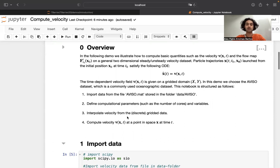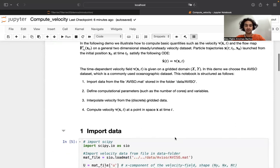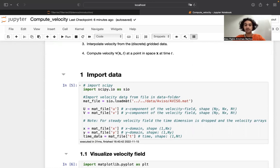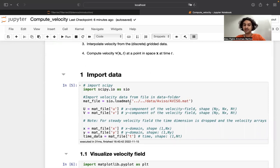The last step will simply be to compute the velocity at a point in space and time. These notebooks have been designed to deal with both steady and unsteady velocity fields. The only difference is initially: if we're dealing with an unsteady or steady velocity field, we need to specify that and make sure the data is in the appropriate format.